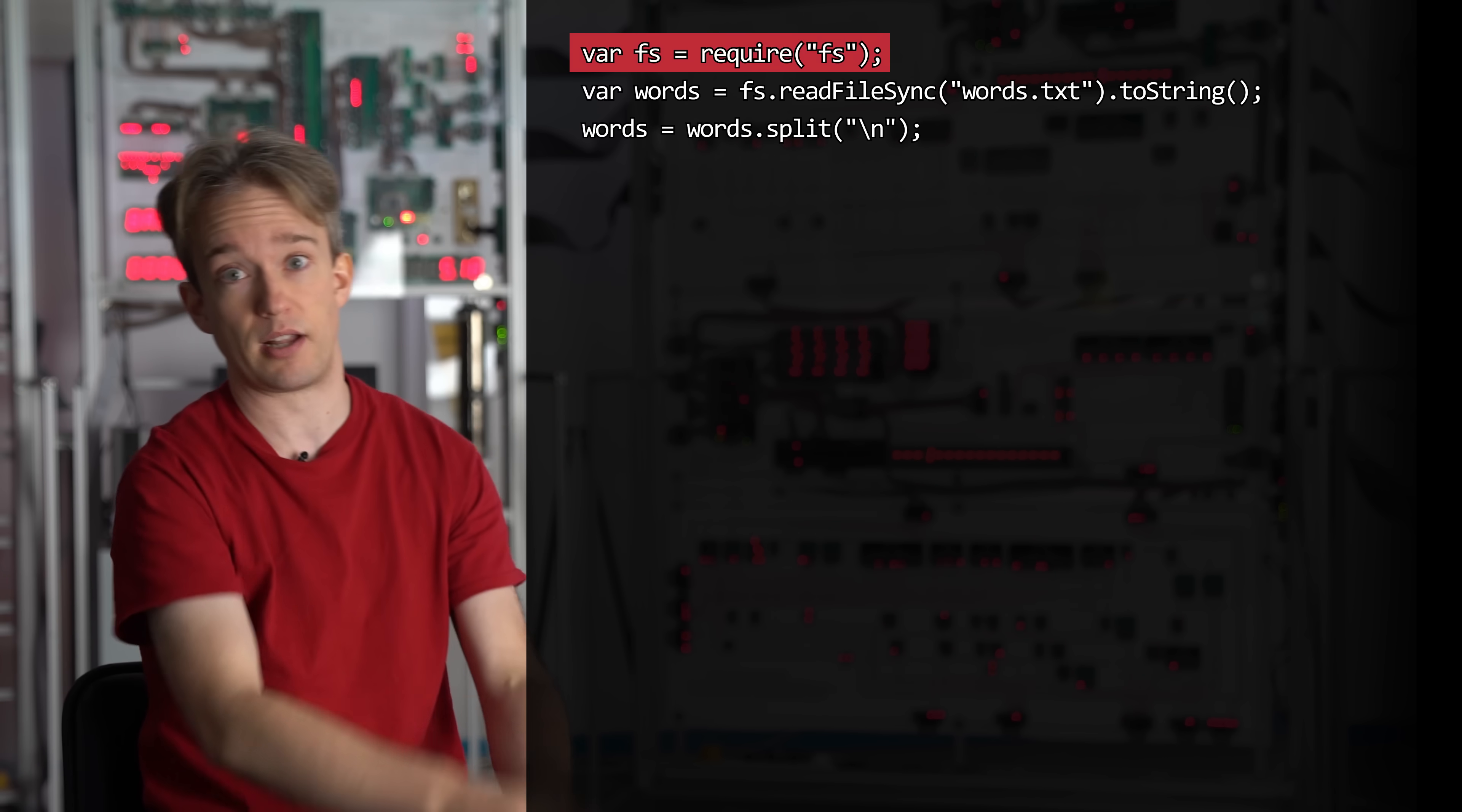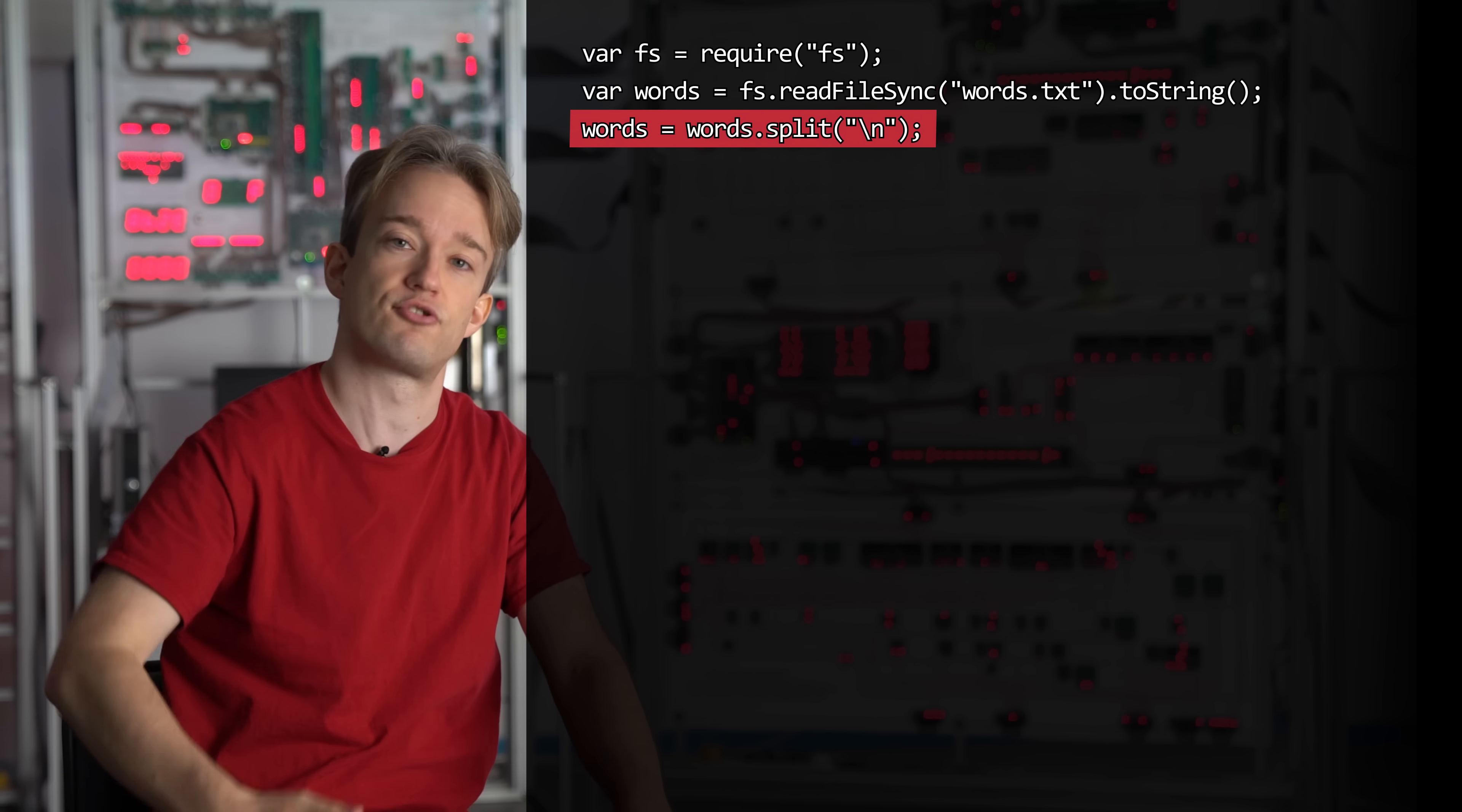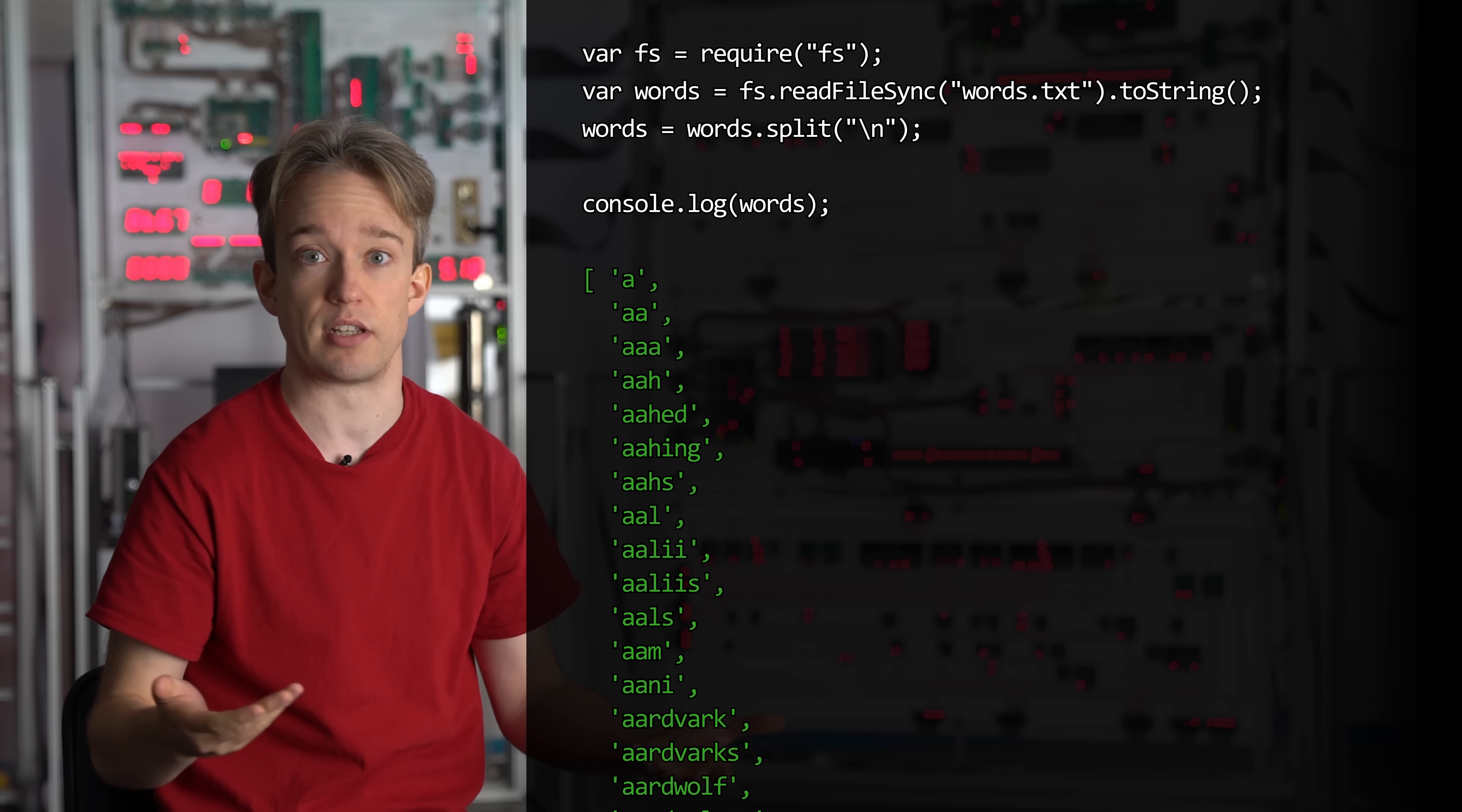Anyway, the first line loads in the bits of Node that deal with reading and writing files, and the next line loads the entire dictionary into a single long string called words. The next line converts that single string into an array, a long list of smaller strings, based on where the newline characters are. And now we have an array of all the words in the English language, basically just a long list of strings.